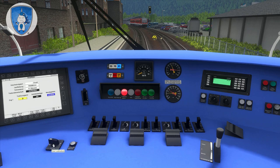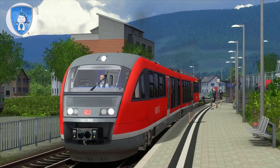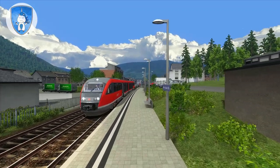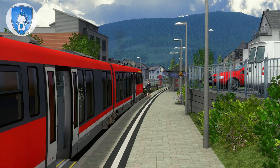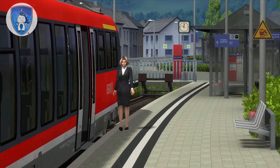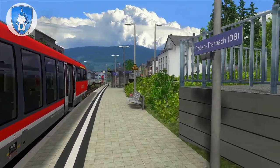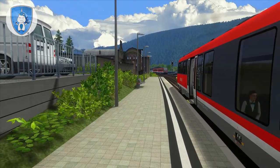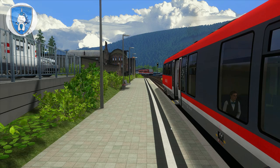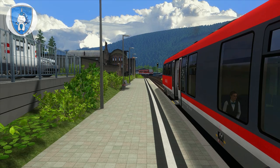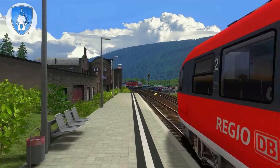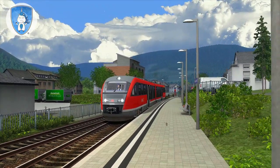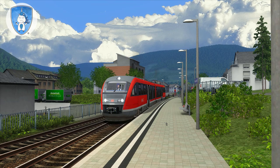The doors on the left side will be opened and the passengers can come on board. Today we are driving from Traben-Trarbach in Germany to Bullay. Bullay will be the first end of this scenario, and in the second part on my channel the train drives from Bullay to Cochem.